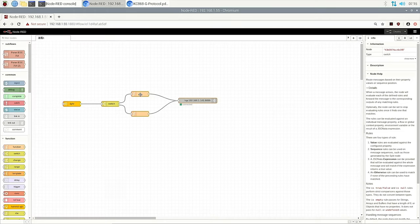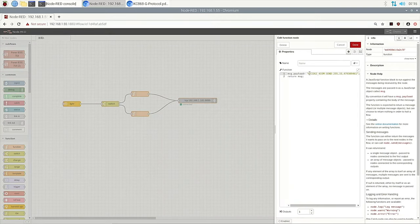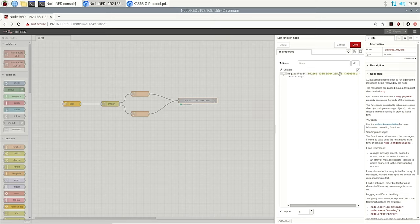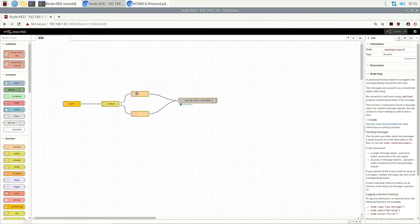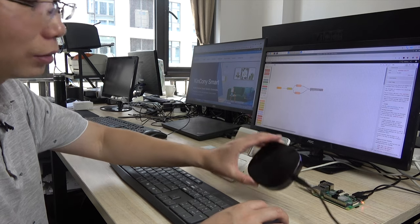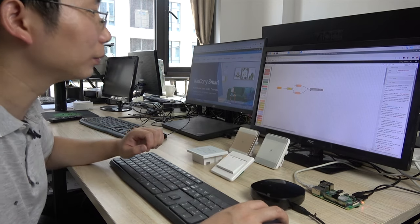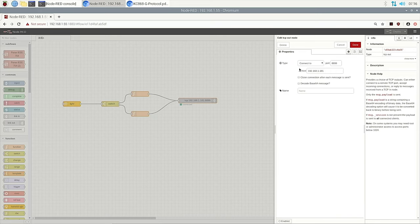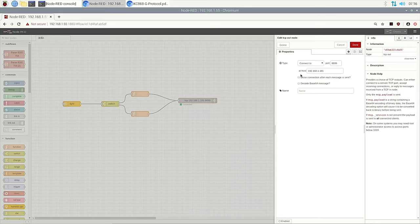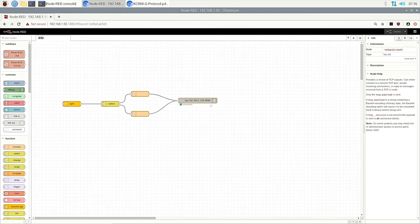And these are function nodes. These two functions will send the command. This command, I will tell you why to use this later. Now we just know it sends commands. This is for on command and this is for off command. And this is our gateway's IP address. Use the TCP out to connect to the port and the IP address. So it's also very easy.